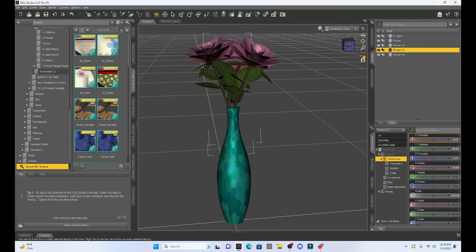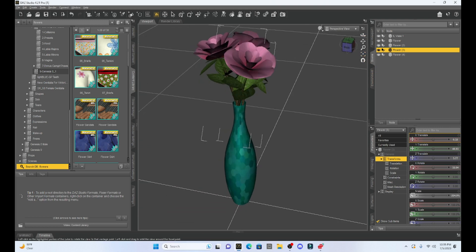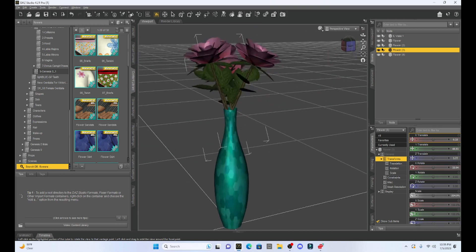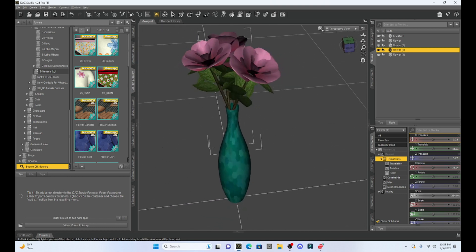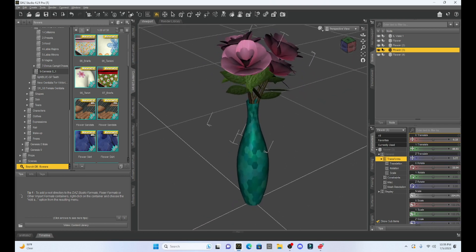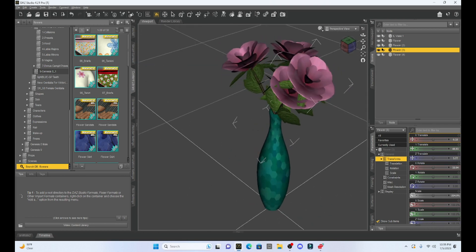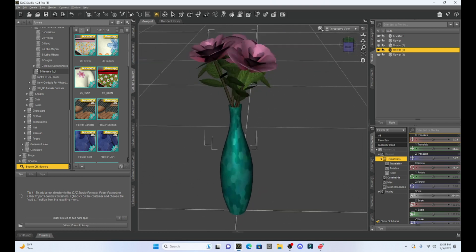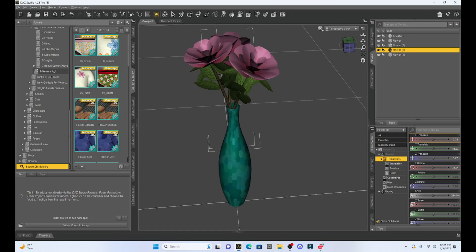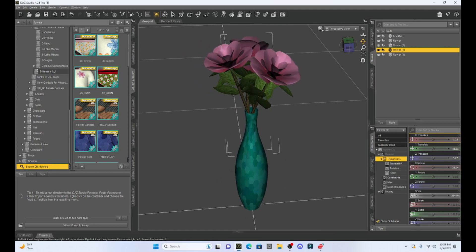All right. So, I love Geometry Editor — I just got rid of those stems. Now I have a nice vase of flowers. What we're going to do is export this.